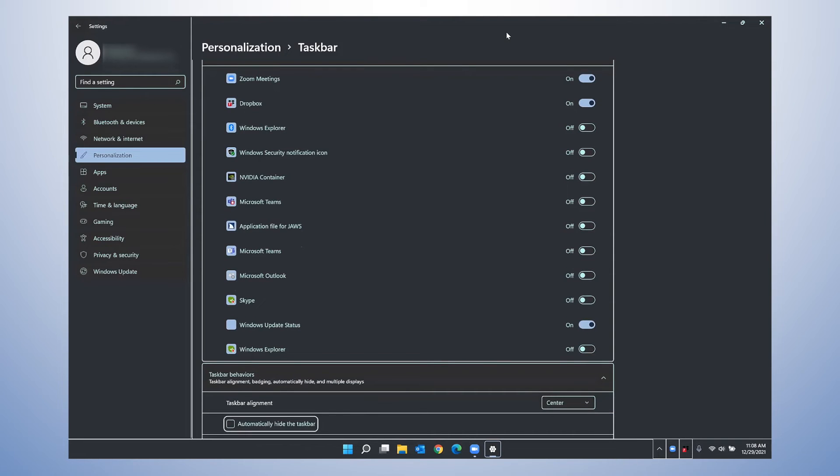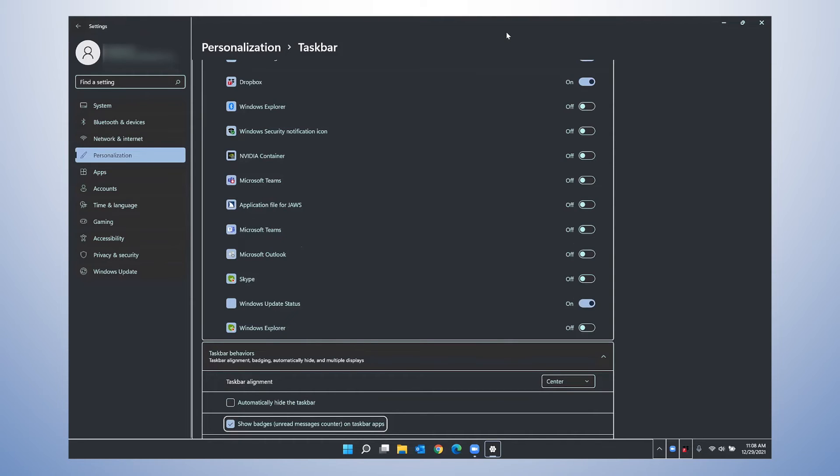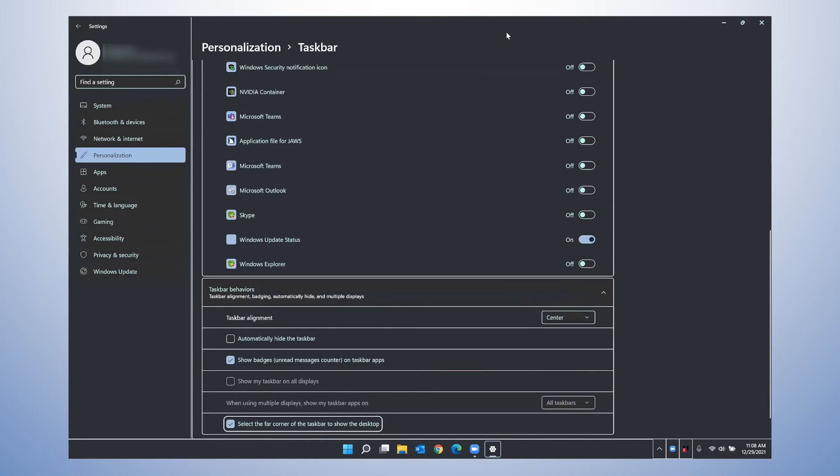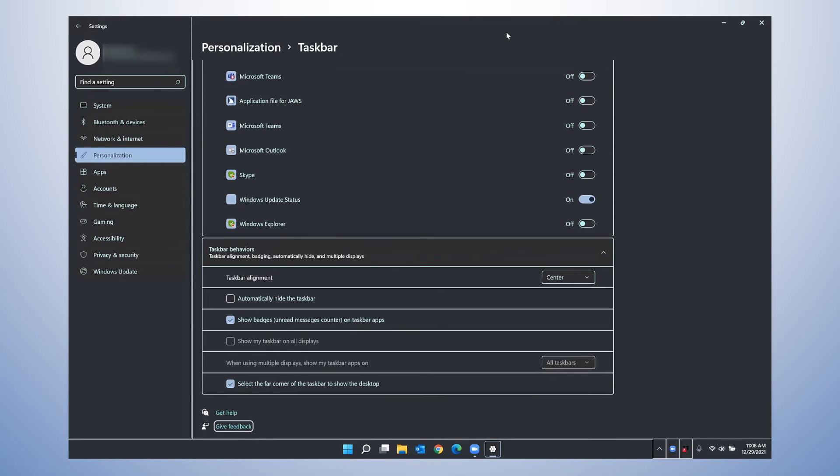Automatically hide the taskbar checkbox not checked. Show badges on red messages counter on taskbar apps checkbox checked. Also in Windows 11, you have the options for your taskbar icons to have badges. And this is just a checkbox that you would uncheck if you do not want those badges to appear. Show desktop button checkbox checked.